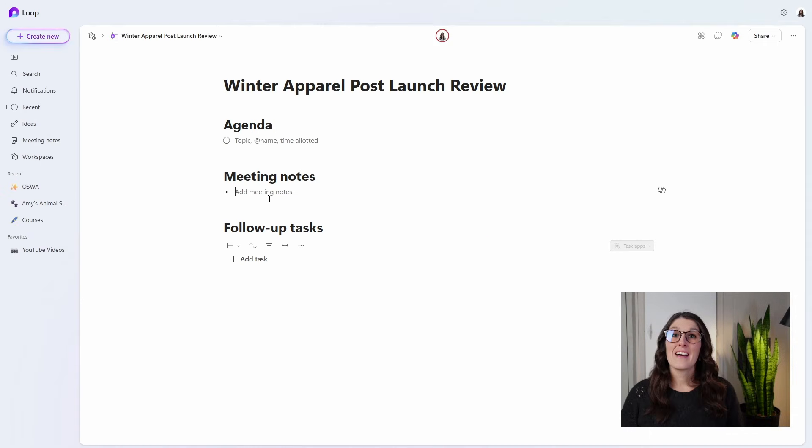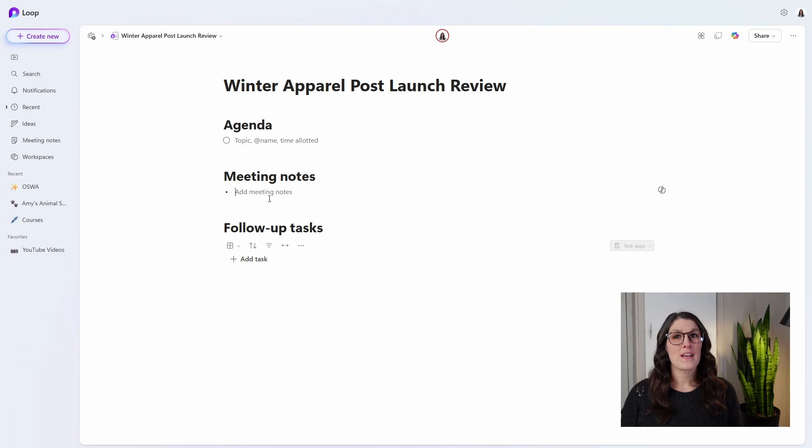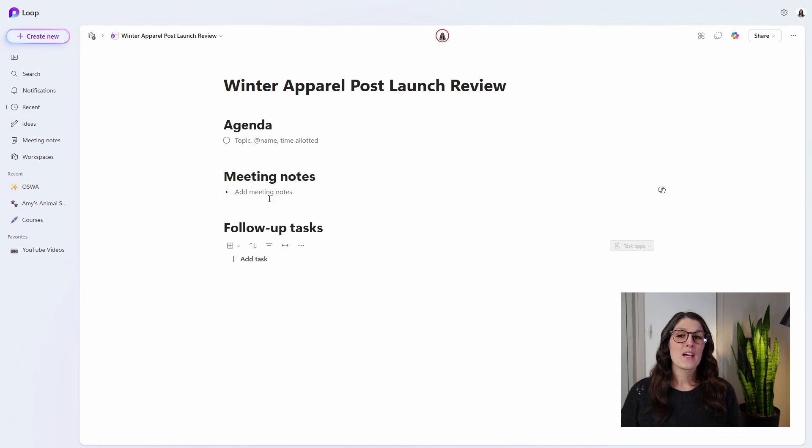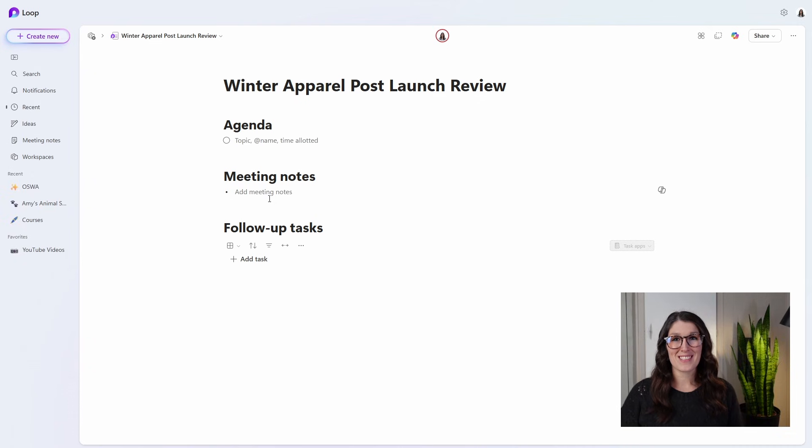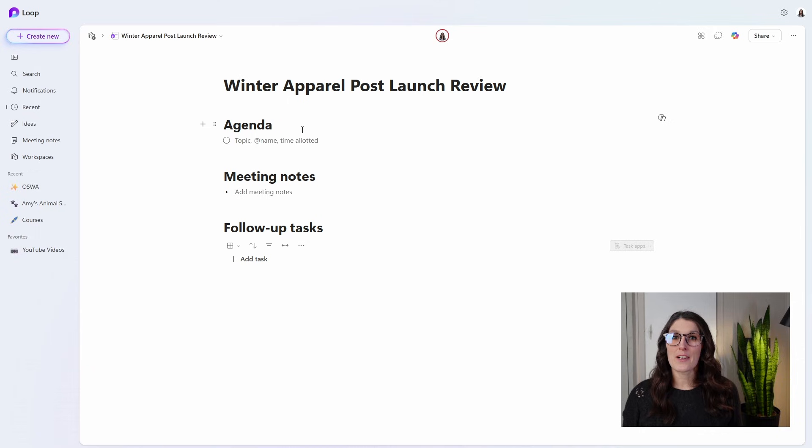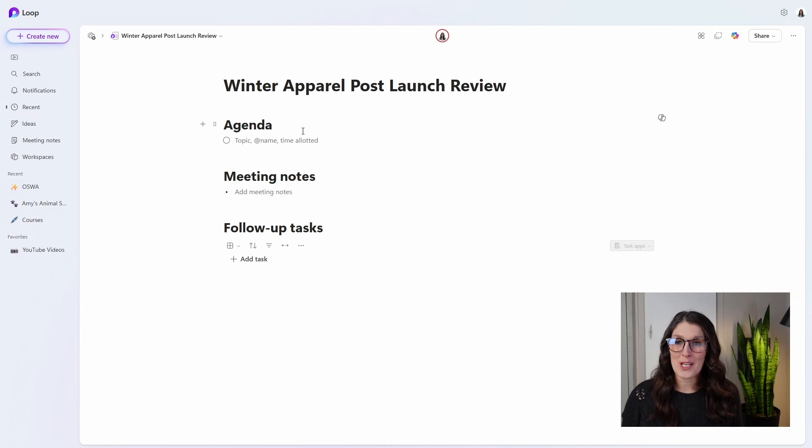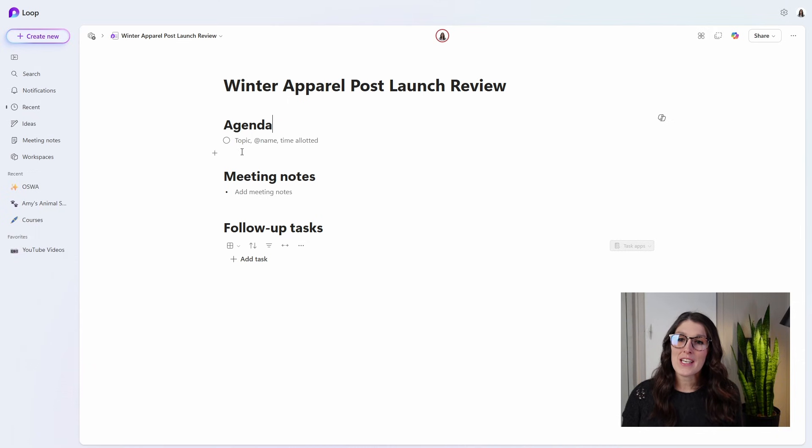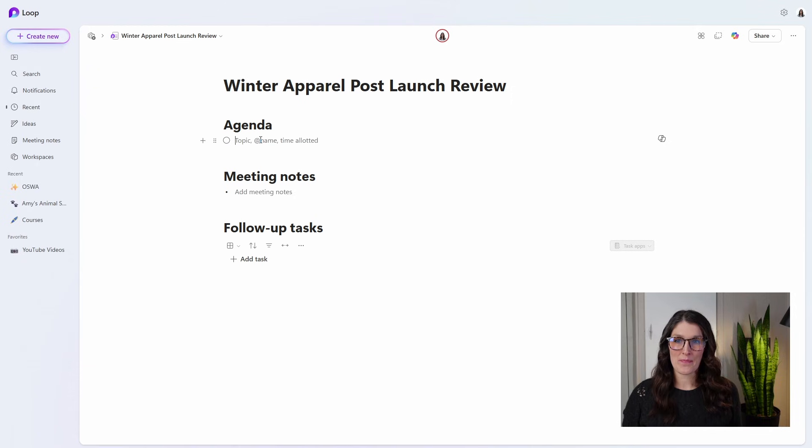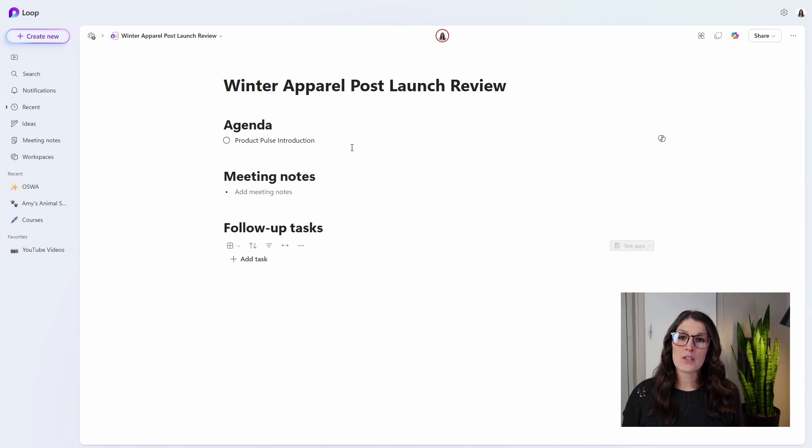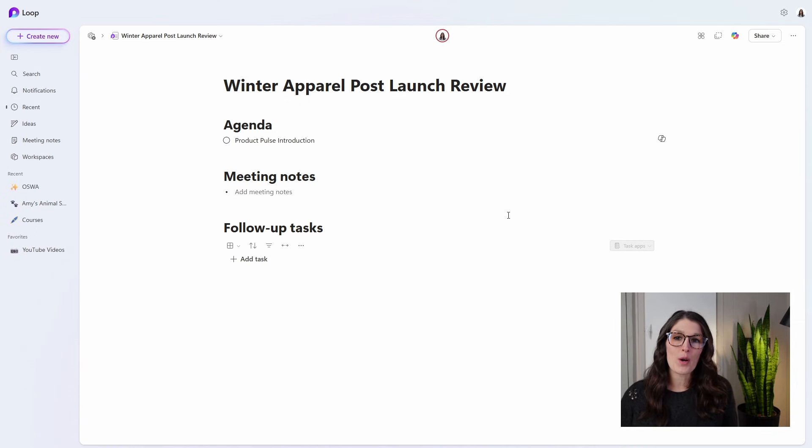If we select these meeting notes name, then our notes will open up in our browser in the Microsoft Loop app, giving us more space as well as some additional formatting to create our meeting notes. So this is a standard agenda template for our meeting notes. At the top here, we have the agenda with some placeholders for topic, name, and time allotted.